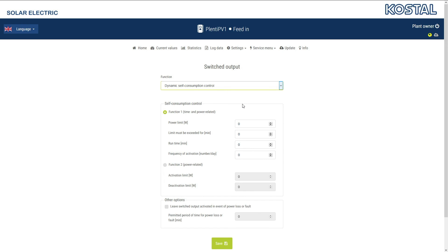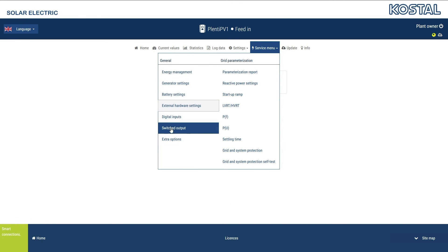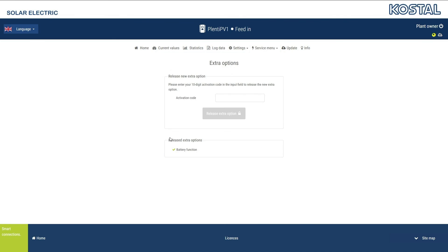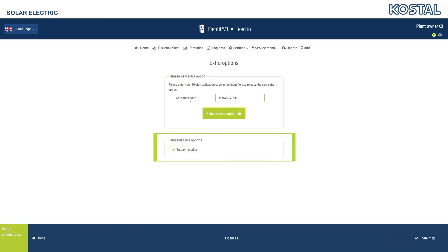If you want to release an additional function, e.g. battery mode for the PlentiCore Plus, you will need an activation code that you can obtain from the Coastal Online Shop. The additional options released are shown here.